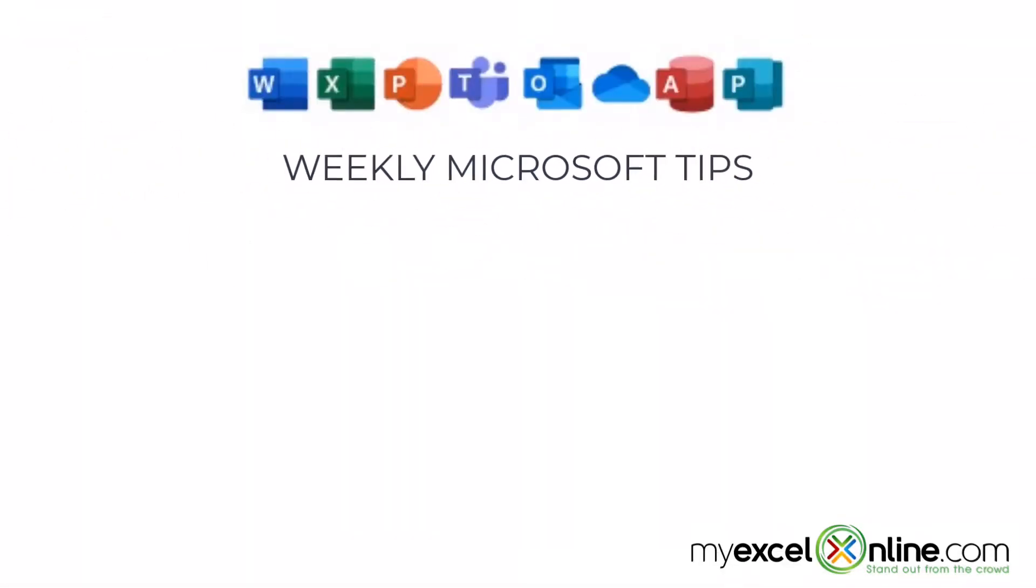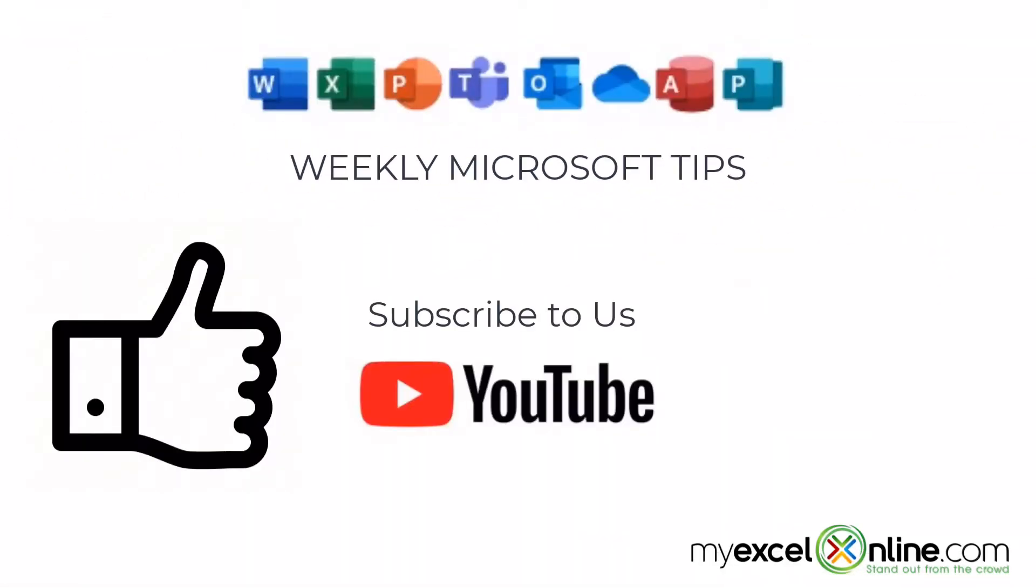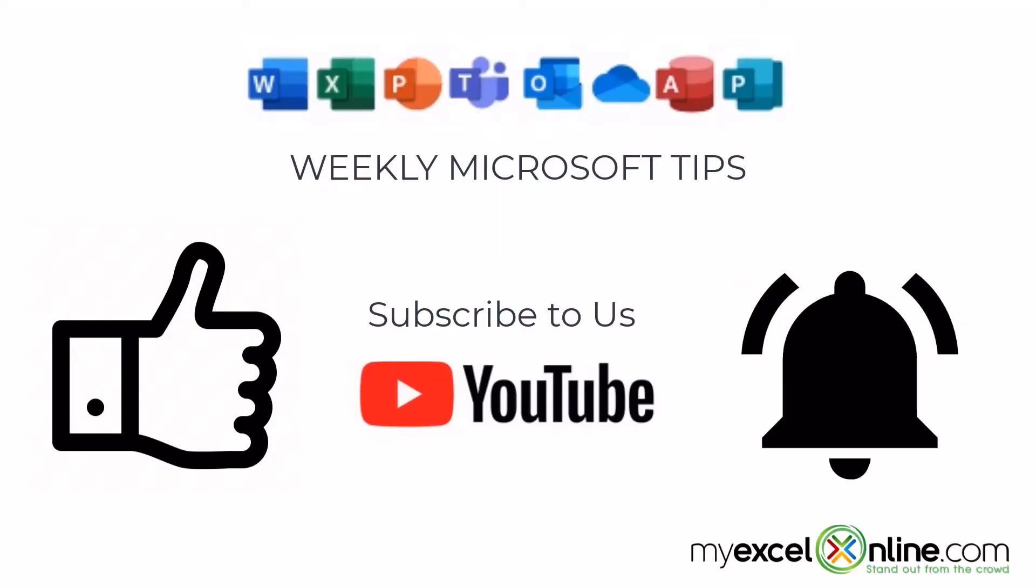If you are liking this video please give us a thumbs up and subscribe to our channel and hit the bell button to get notified when we release our weekly videos.